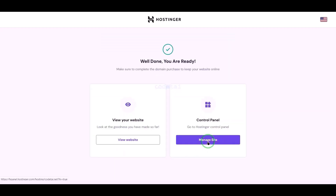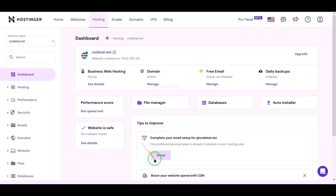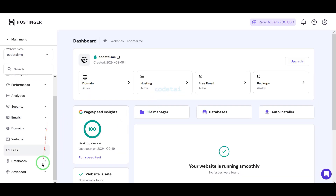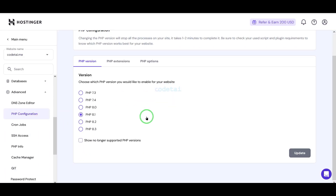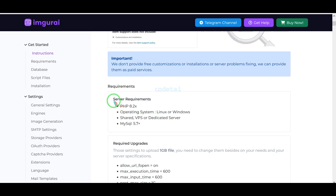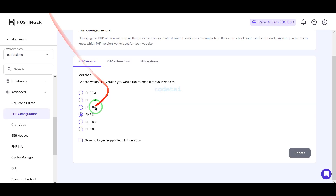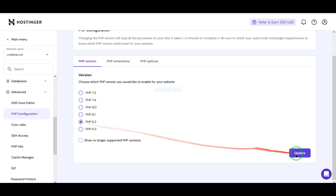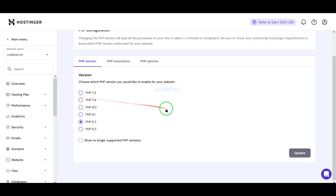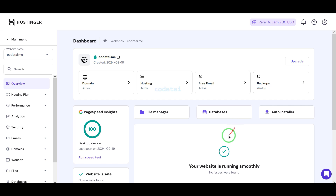Now click on Finish Setup. We will go to the hosting control panel. We have successfully purchased domain hosting from Hostinger. Now we will change the PHP version of the hosting panel — we will select PHP 8.2 version as per the source code documentation. Then we will go to the file manager to upload the source code.